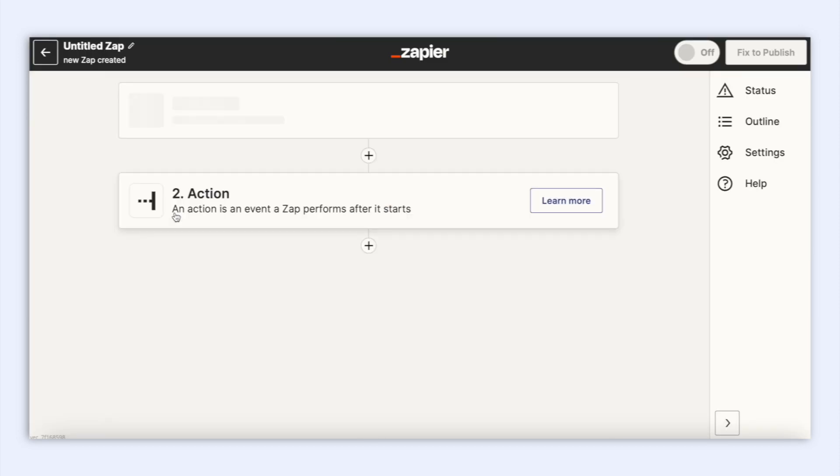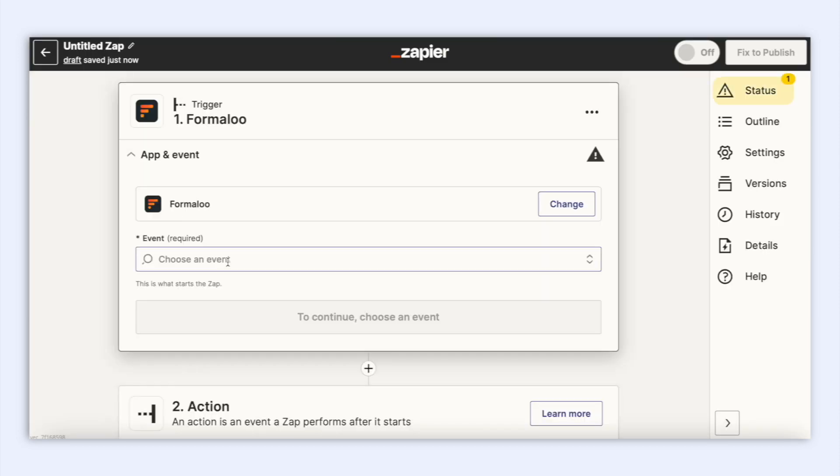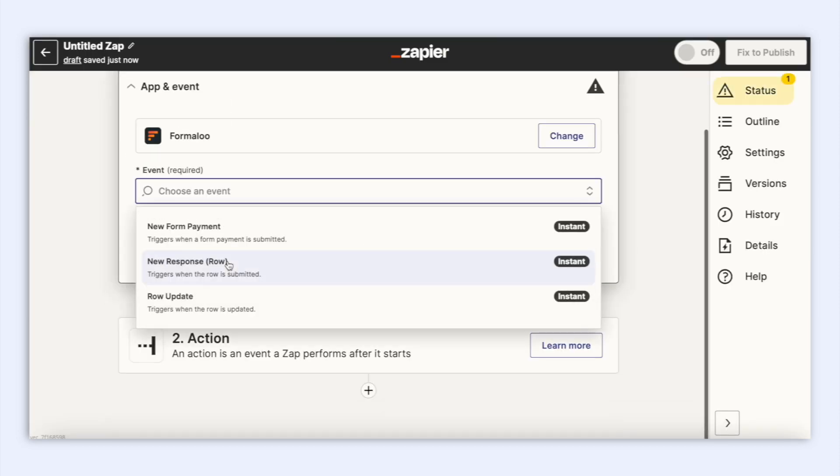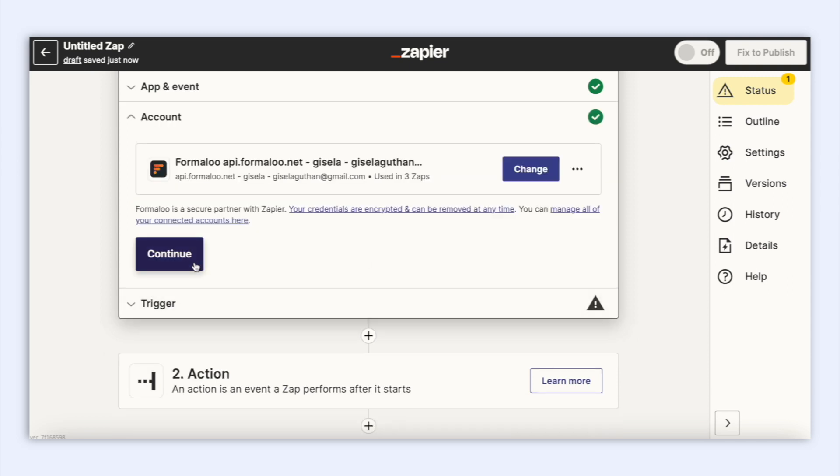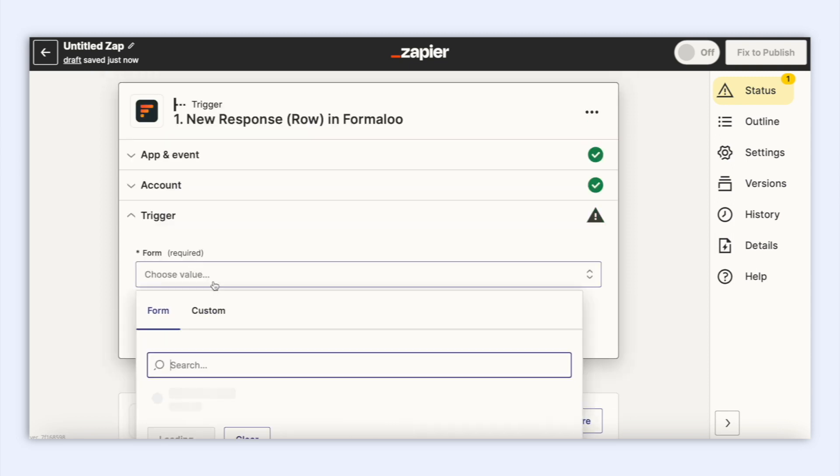Now let's authenticate the accounts because Zapier needs to know which accounts you're using, so remember to log in both apps. Now just follow these steps.